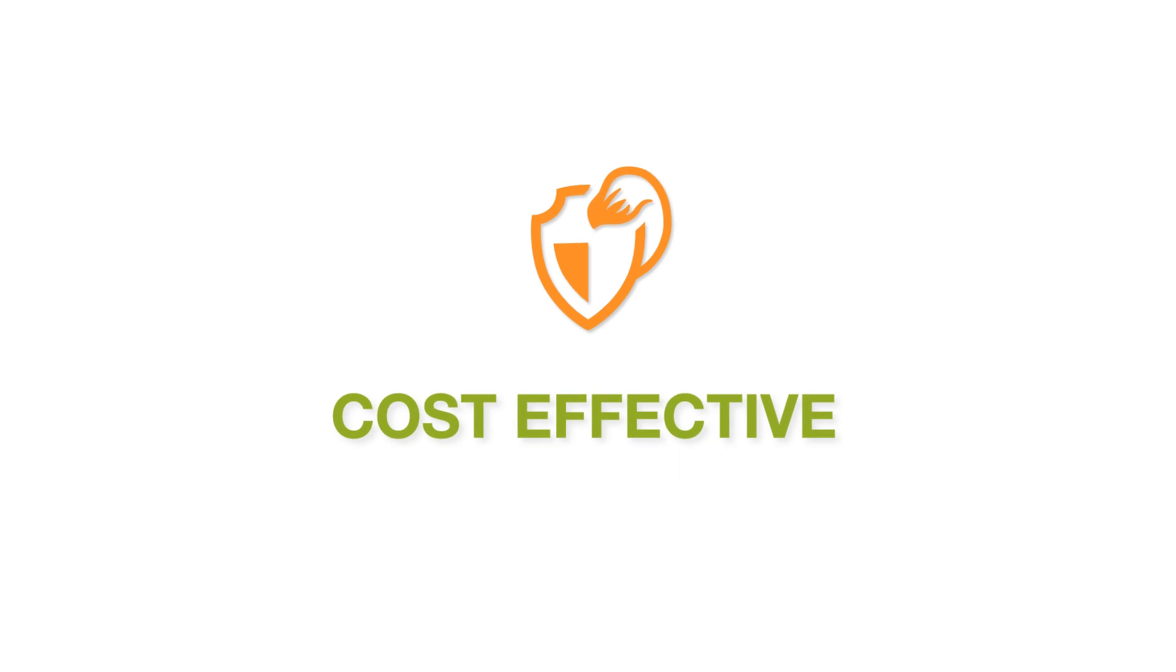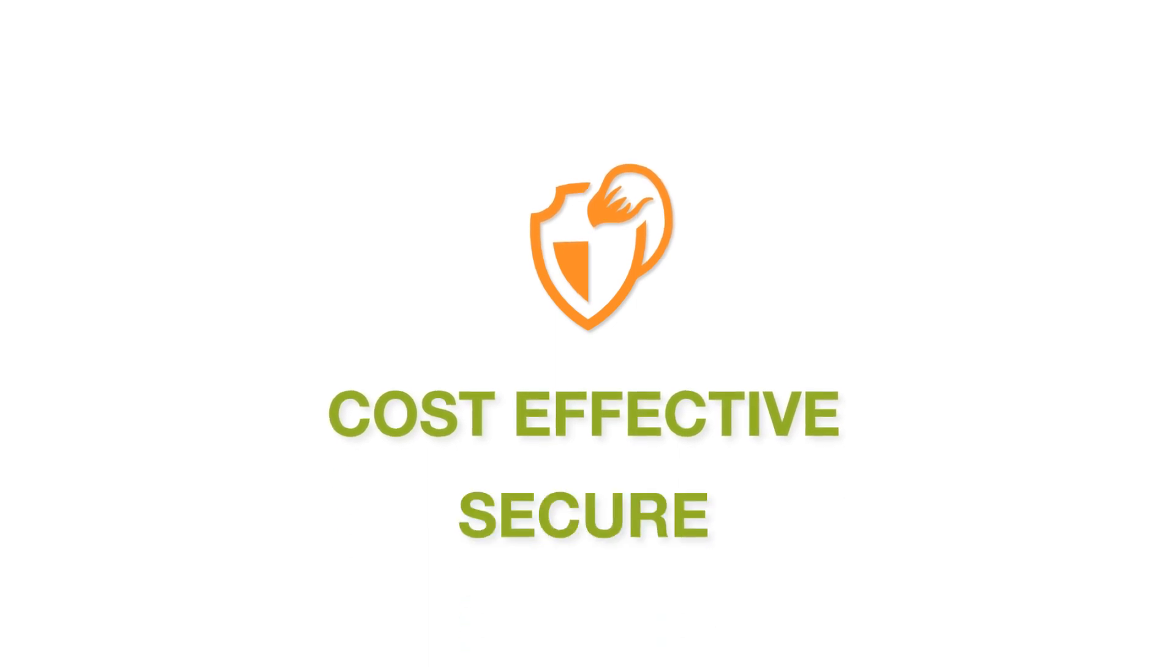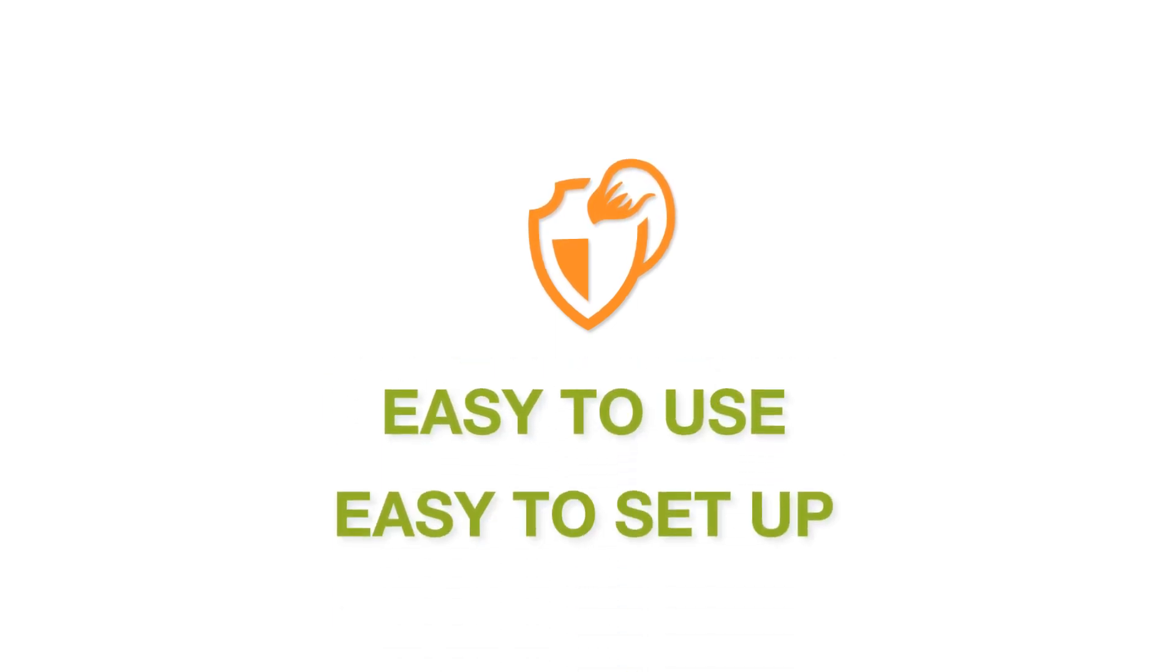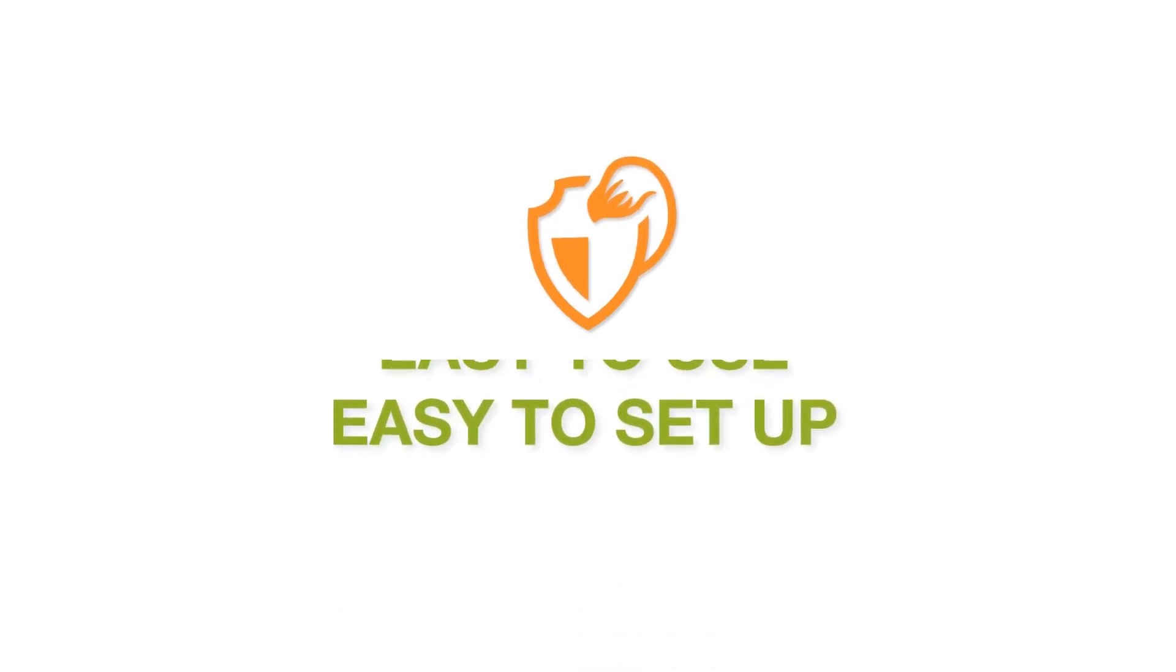TrioFox is cost-effective, secure, and best of all, easy to use and easy to set up.